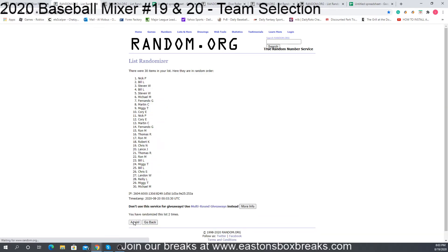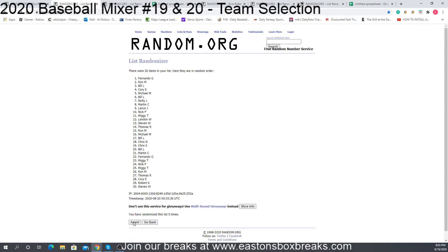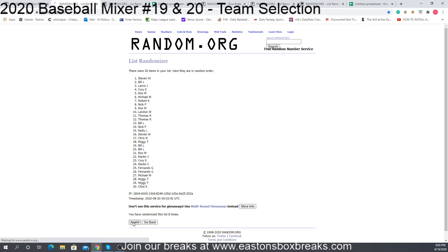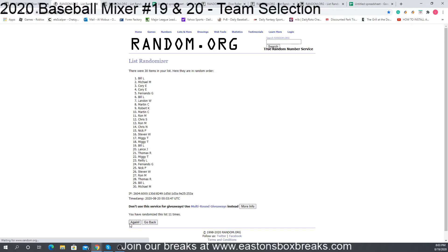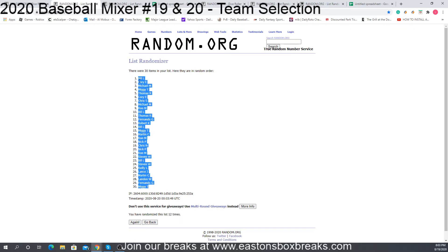Good luck. We count through all 12 randomizations. Miggy at the bottom, Bill you're up top.